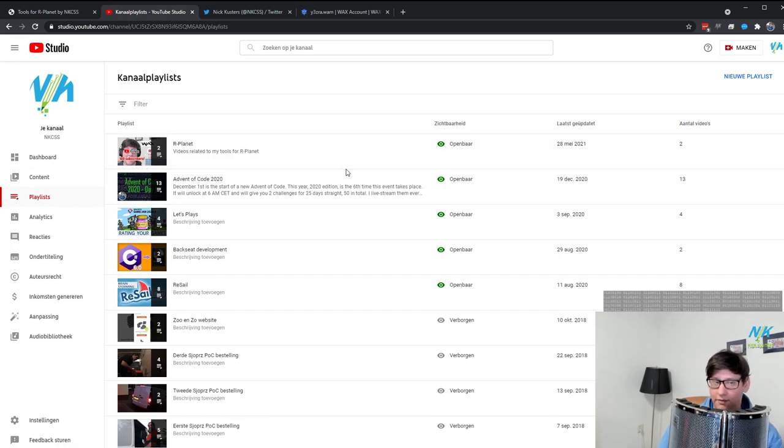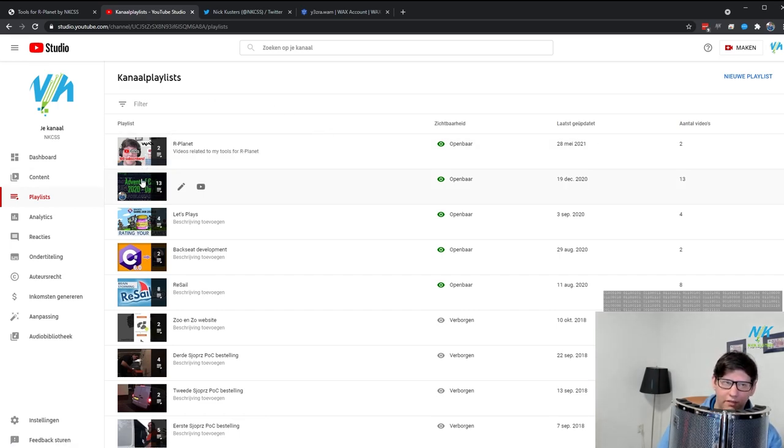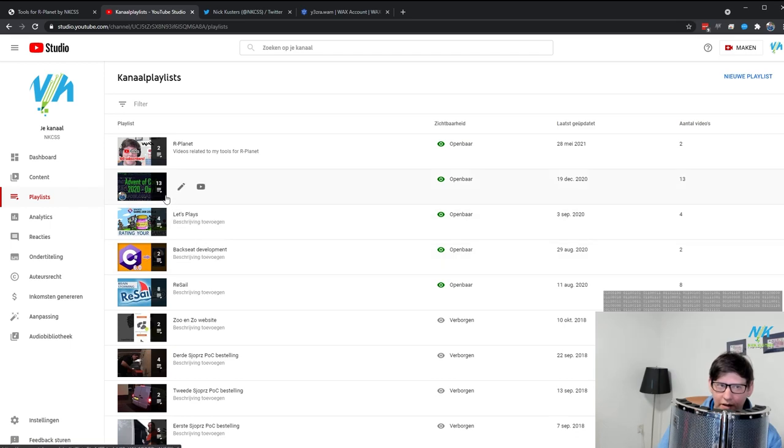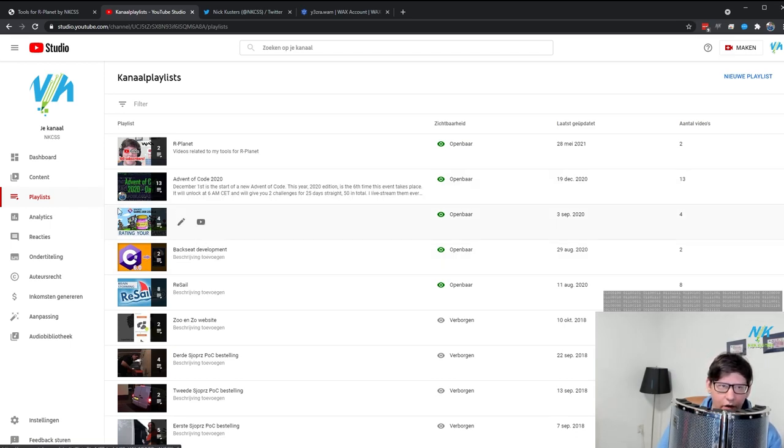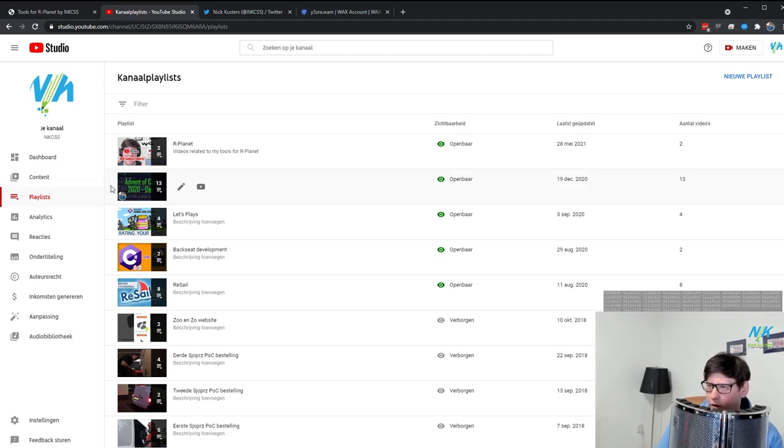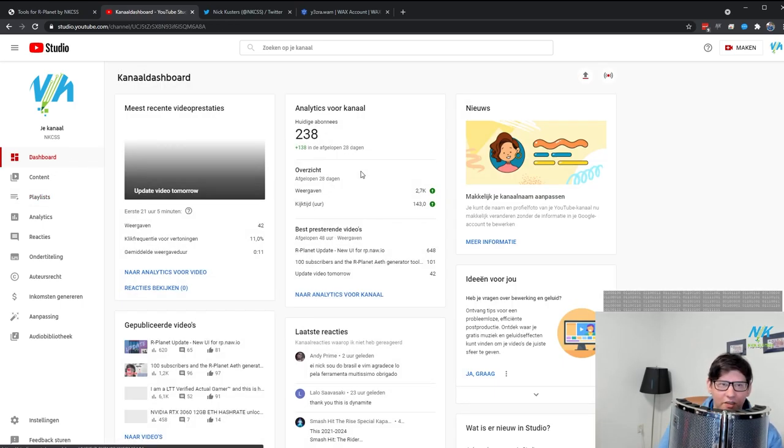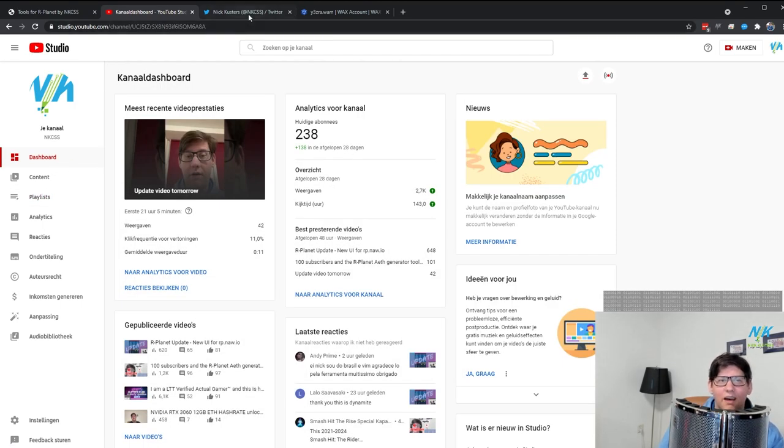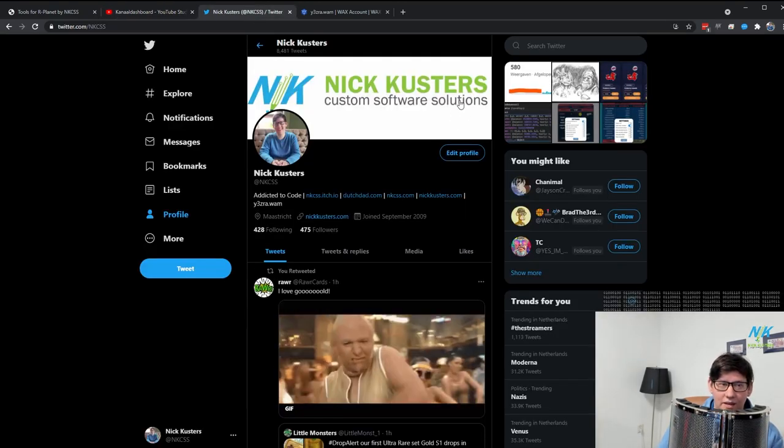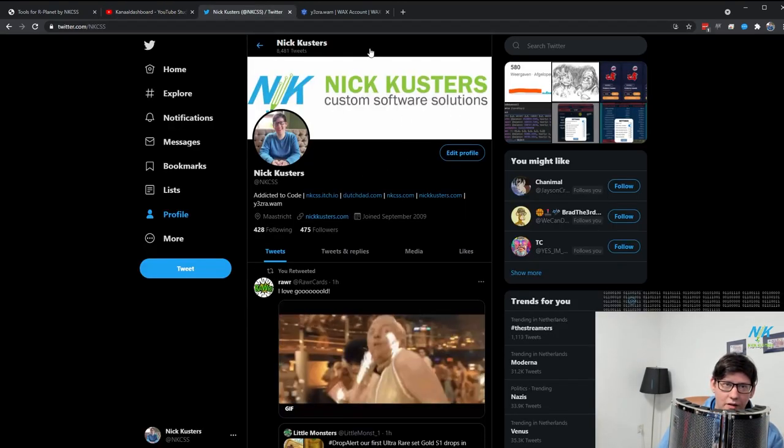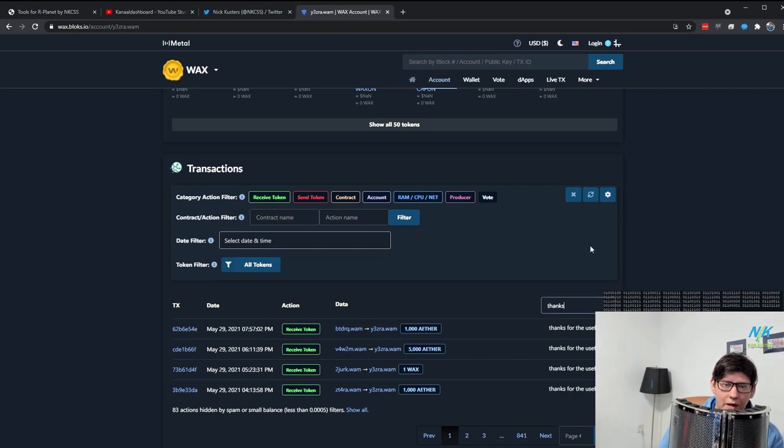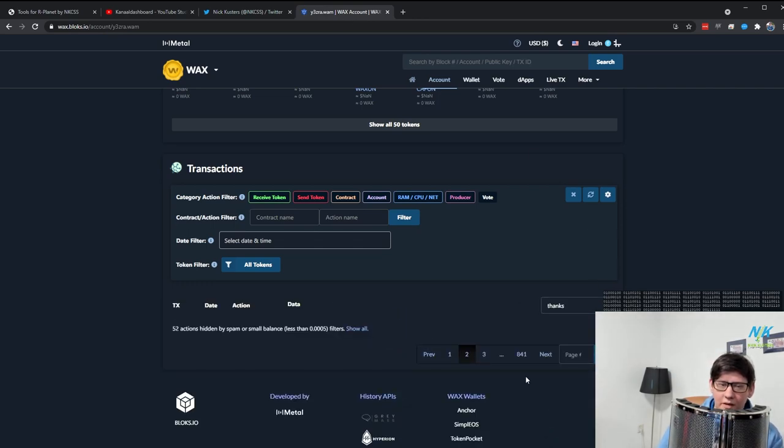So if you have some time to kill, maybe want to fall asleep, I have a very long Advent of Code playlist with 13 videos that all are pretty long where I do some coding challenges and explain them. So if you want to help me out with the watch time, feel free to watch those. And other than that, yeah, it's been great on Twitter as well, and the donations you guys been sending me has been really appreciated.